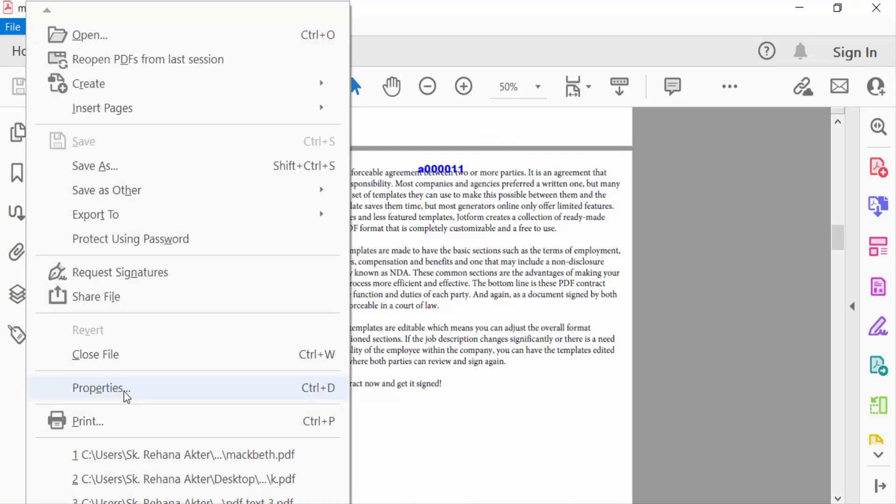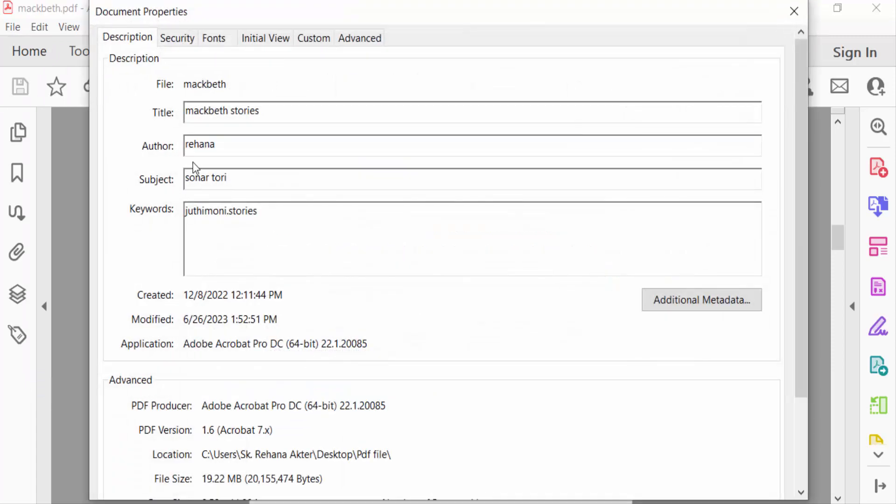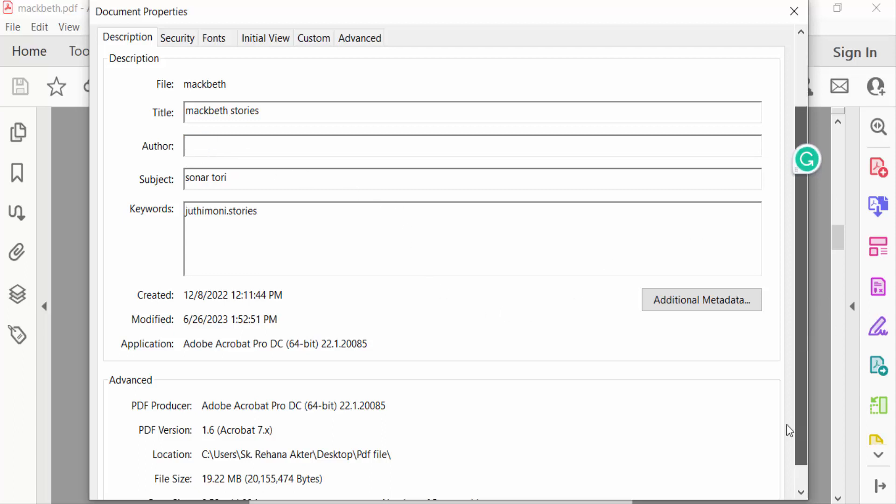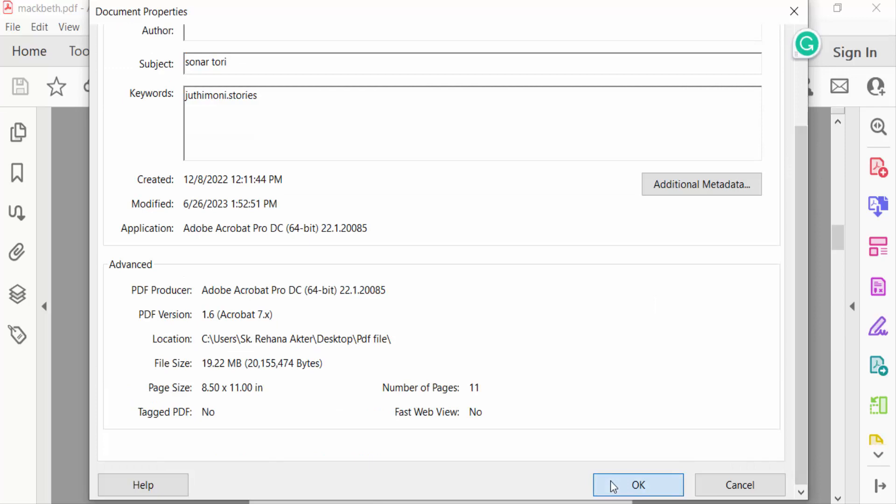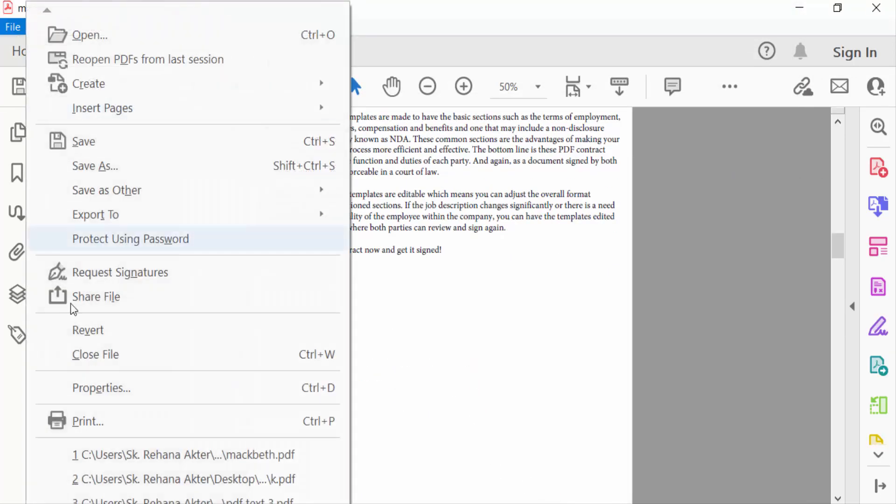Go to Properties, and you have to find the author name here. I want to remove this, so I'll remove it. Now I click OK and then go to File menu and save this.